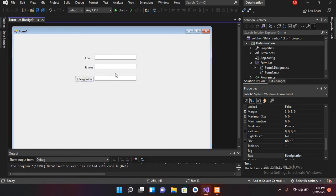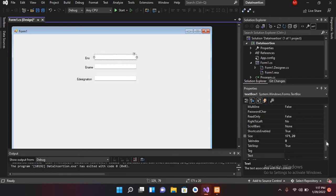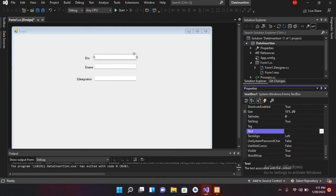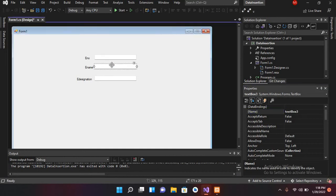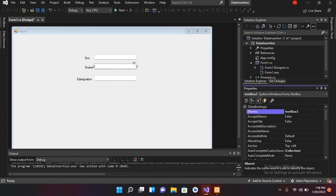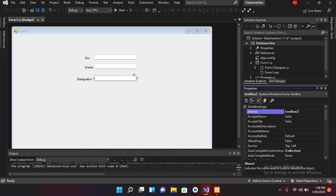I'll rename the labels as 'Employee Name' and 'Employee Designation'. Now I'll change the names of the text boxes: the first one to 'TextBox_ENumber', the second to 'TextBox_EName', and the third to 'TextBox_EDesignation'.